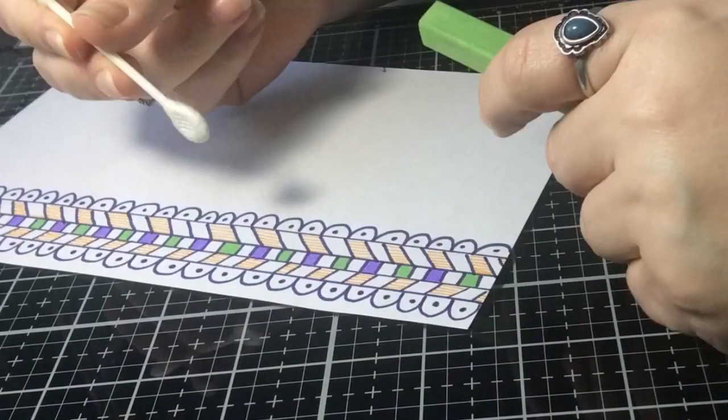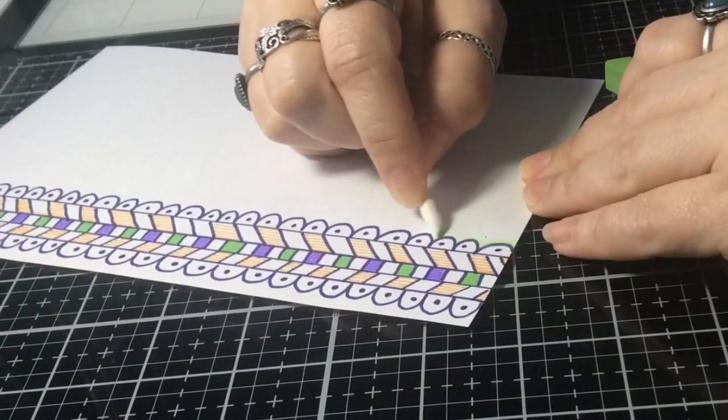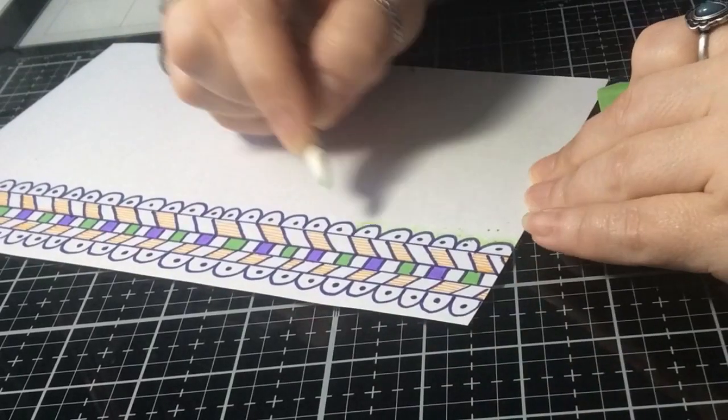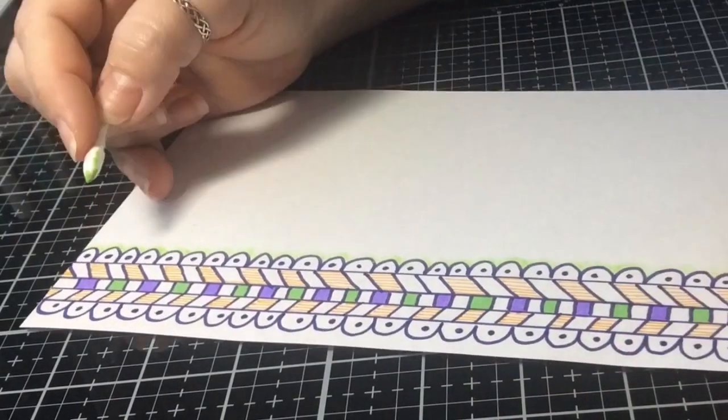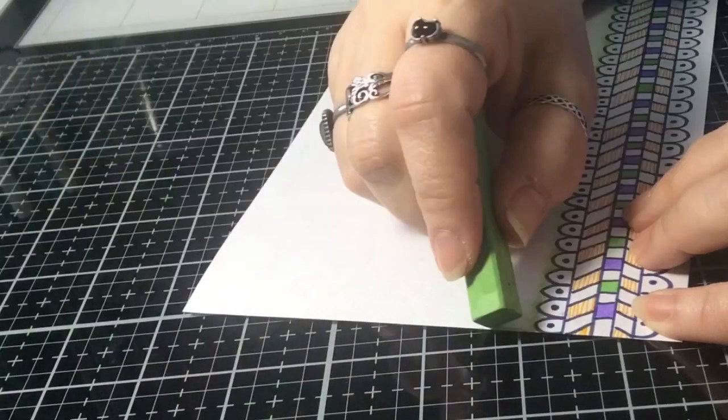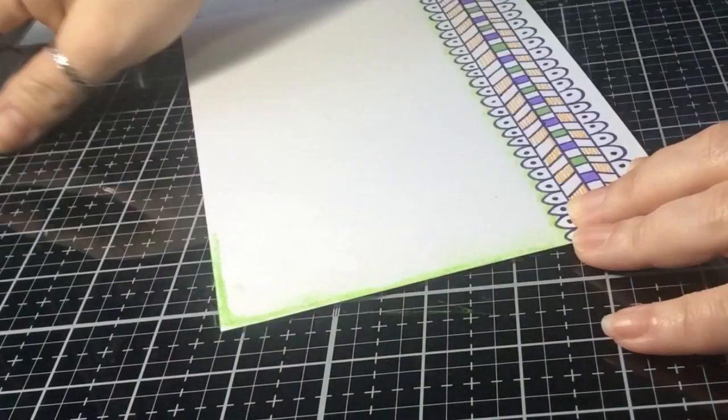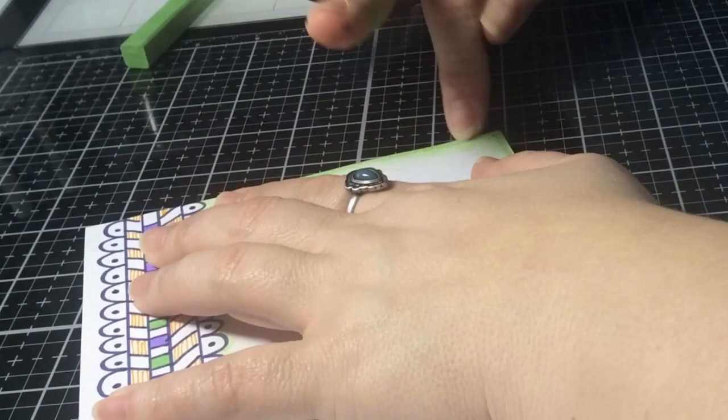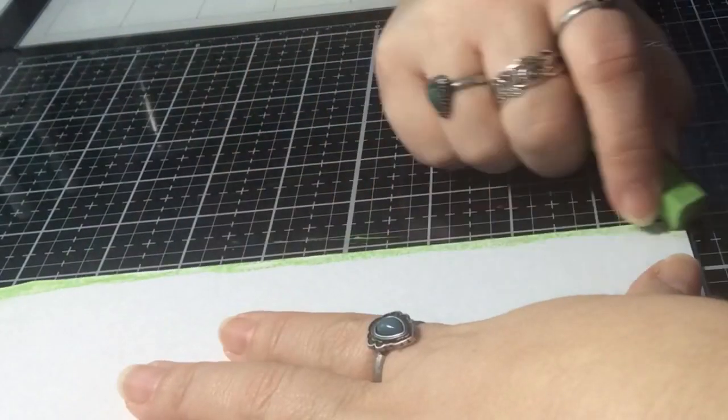In here I'm showing how I used a q-tip and I just rubbed the chalk pastel so that I could get in those little corners a little bit better. Most people have a q-tip. And then I use my finger for the rest of the border design all the way around.